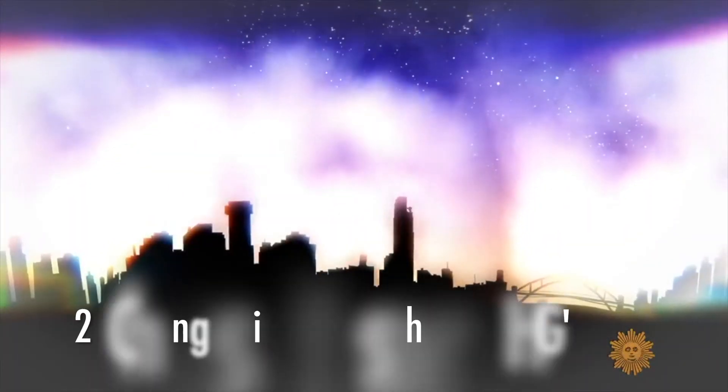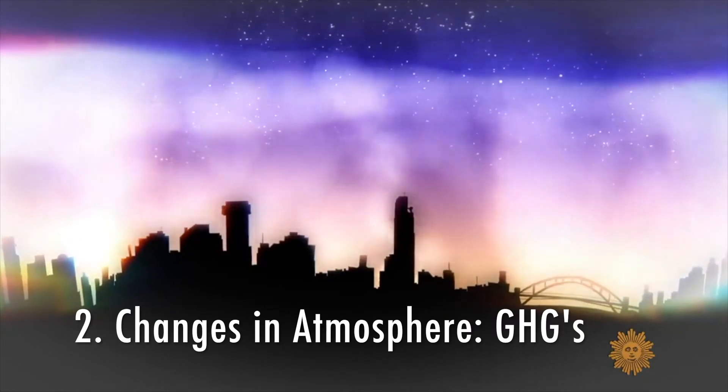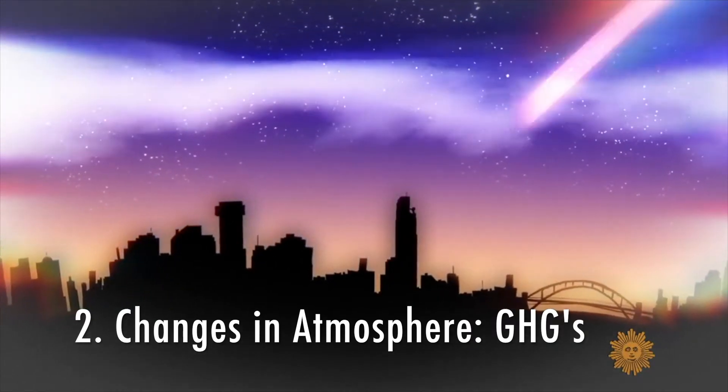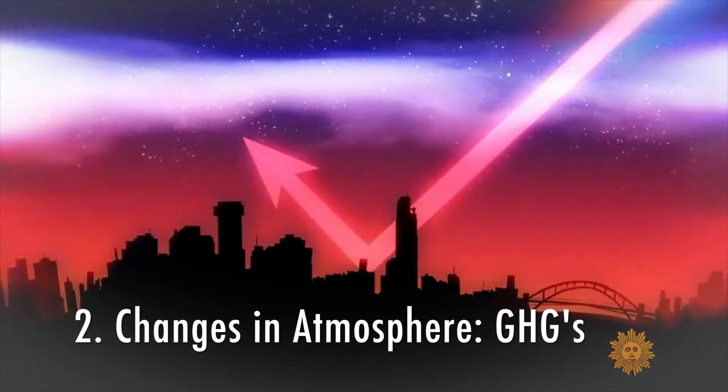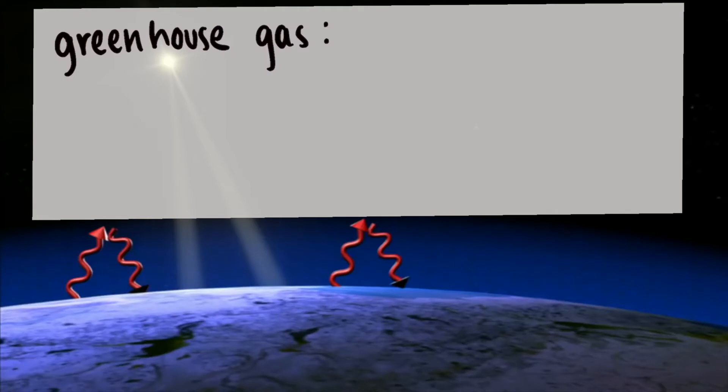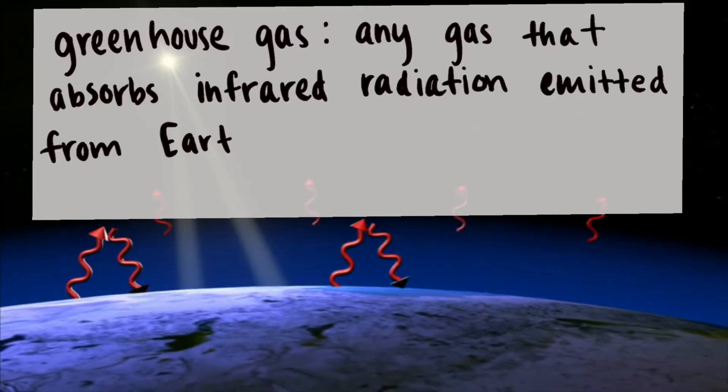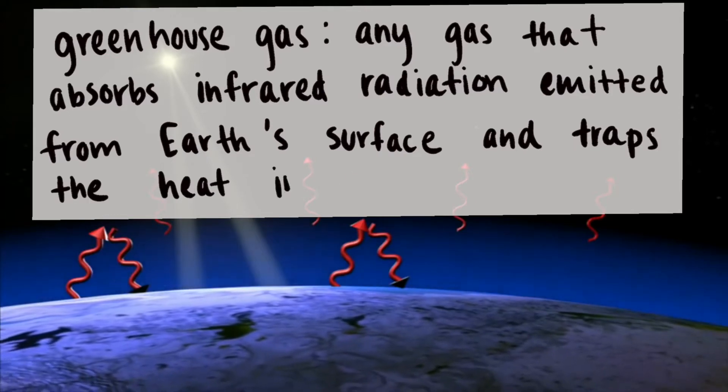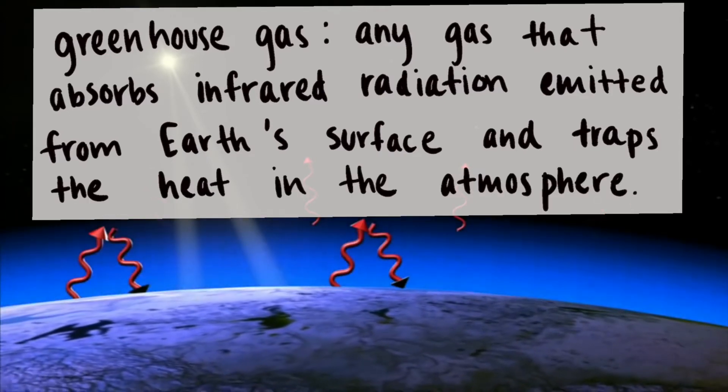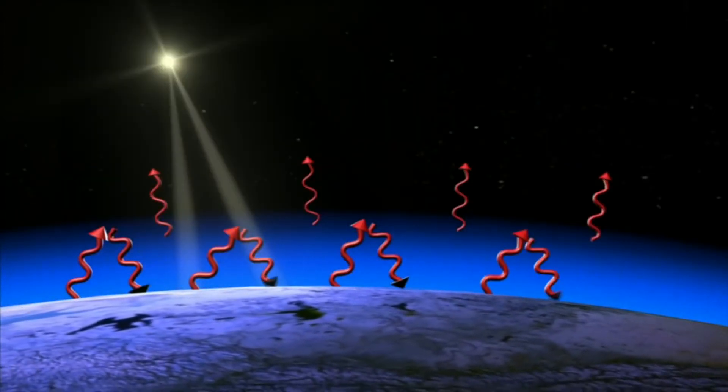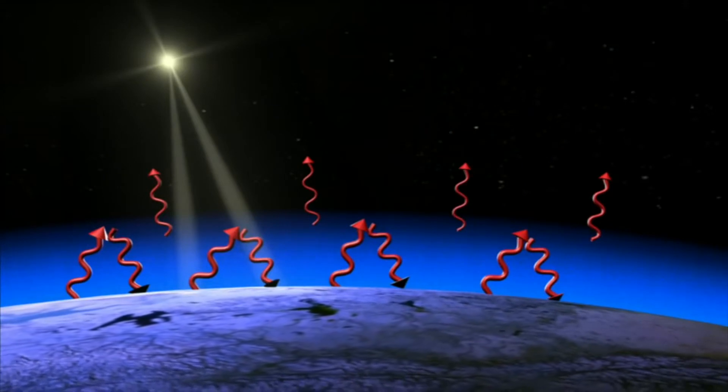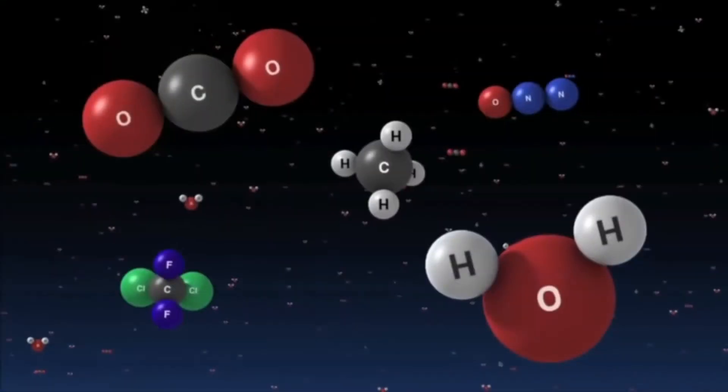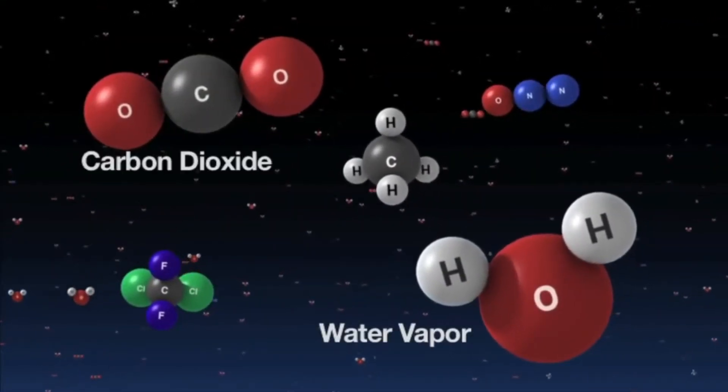Now onto our second example of climate forcings, which is the growing presence of greenhouse gases in the atmosphere. A greenhouse gas is any gas that absorbs infrared radiation emitted from Earth's surface and traps heat in the atmosphere. This is known as the greenhouse effect. The most common and important greenhouse gases include water vapor, carbon dioxide, and methane.